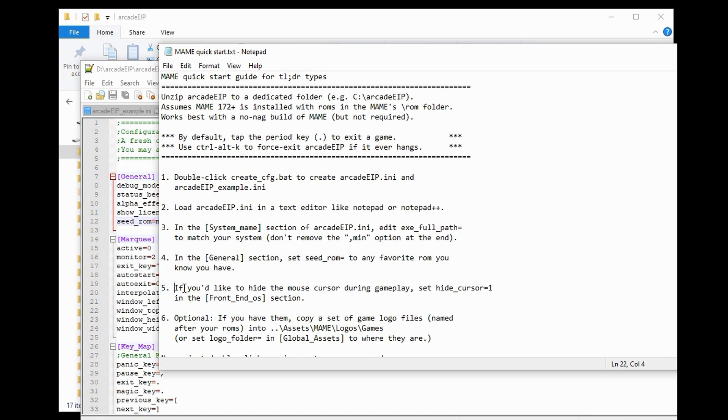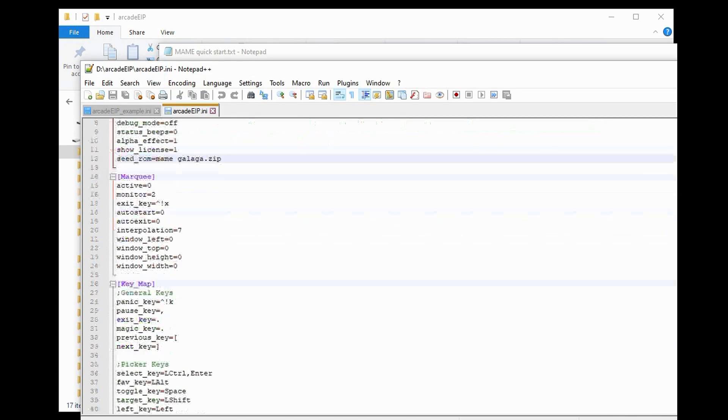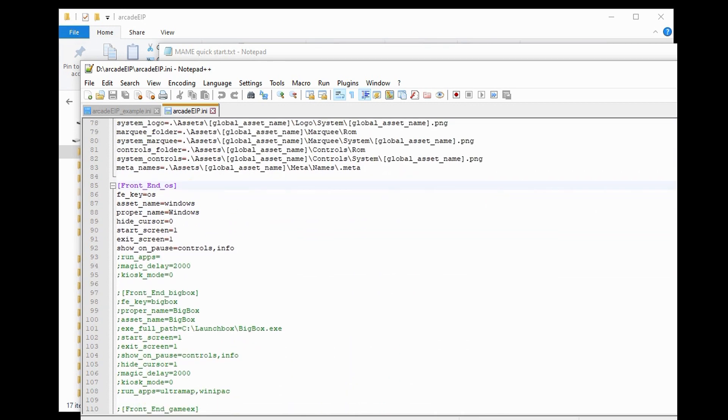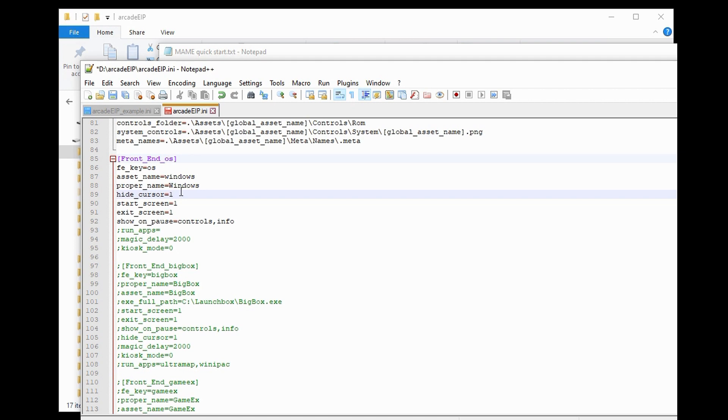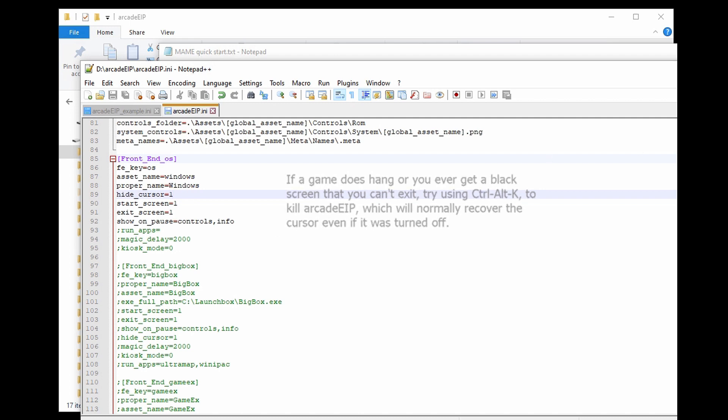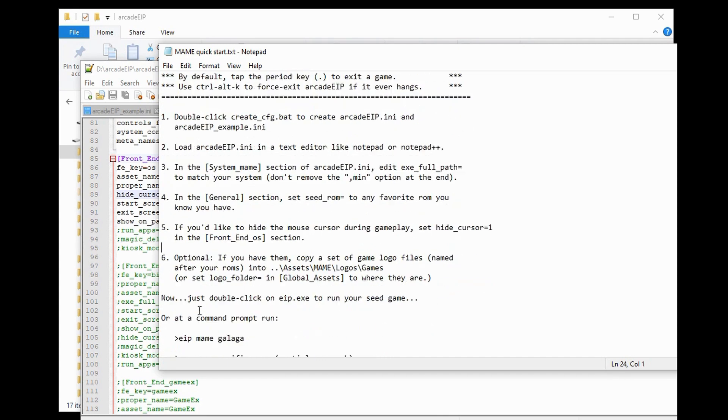Step 5. If you'd like to hide the mouse cursor during gameplay, set Hide Cursor to 1 in the Frontend OS section. Let's find that. I think that most people would prefer not to have a mouse cursor hanging around while they're running this. So, if you don't want it, just set this Hide Cursor equals 1 in the Frontend OS section. Now, I would suggest that the first time you try doing this, that you leave it set to 0 and endure the mouse cursor on your screen. Just because if something does go awry, something hangs, or whatever, you will not have lost your mouse. But I'm going to go ahead and set this to 1 because I know it will work.